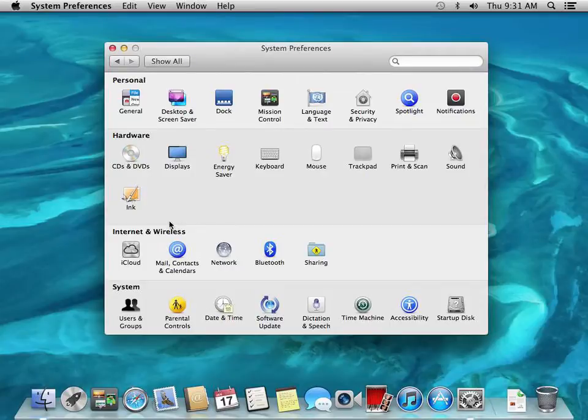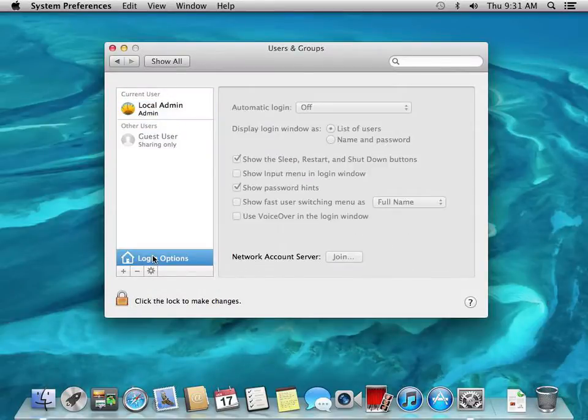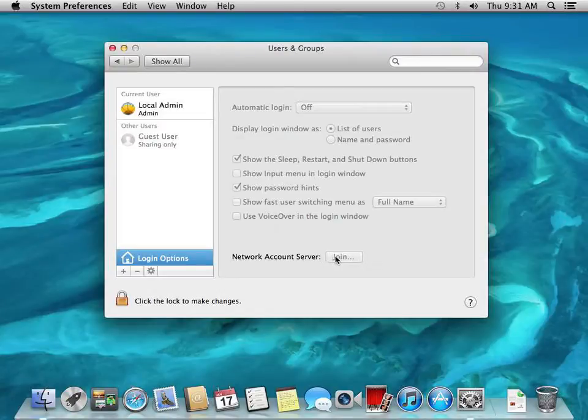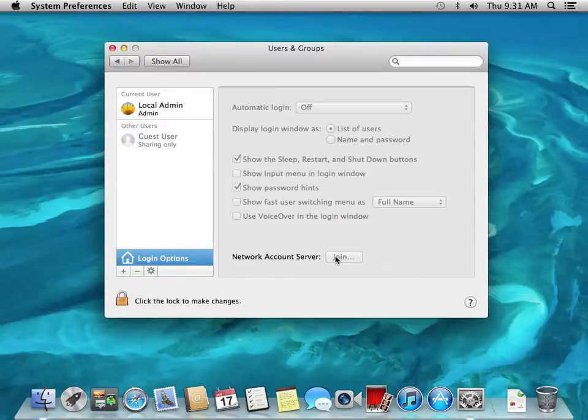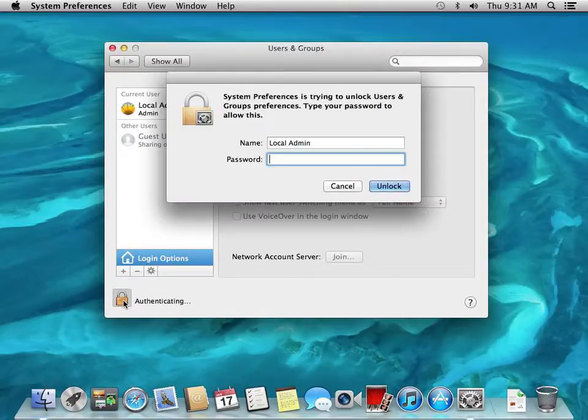To bind, we need to open up the directory services, easily done through Users and Groups under Login Options. This is where we have Network Account Server and we're going to join this to two directory services: one Active Directory and the other one Open Directory. Active Directory we're going to get users from, Open Directory we're going to get the managed preferences from.